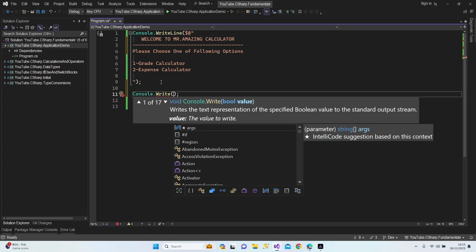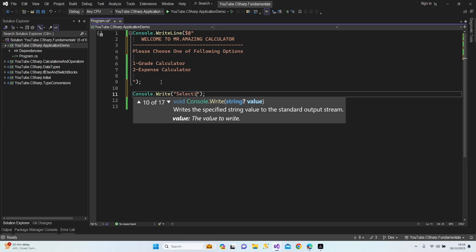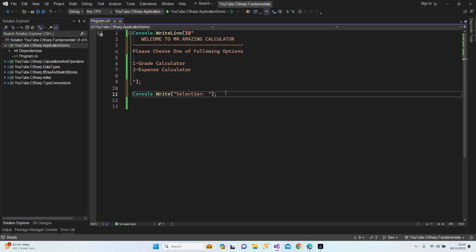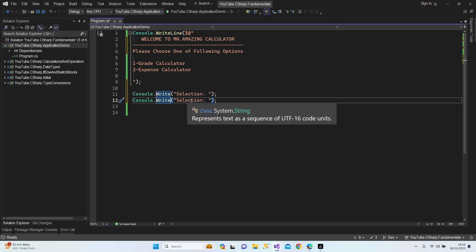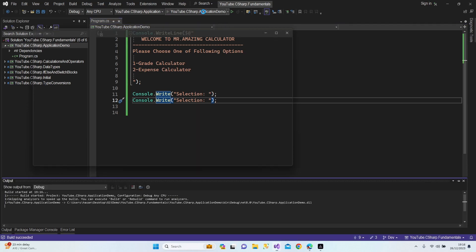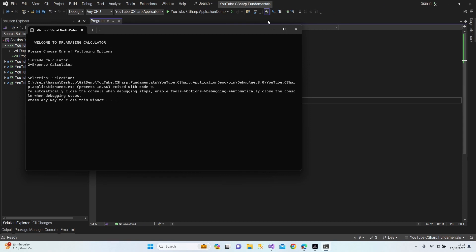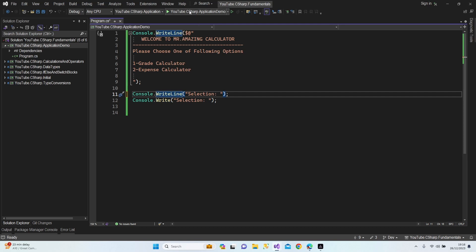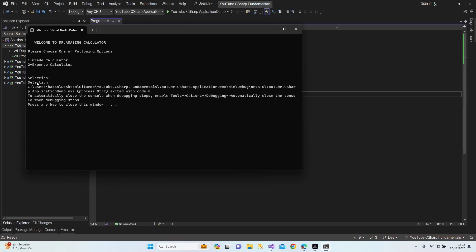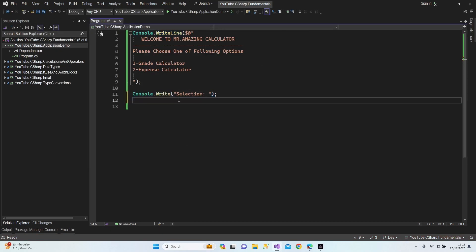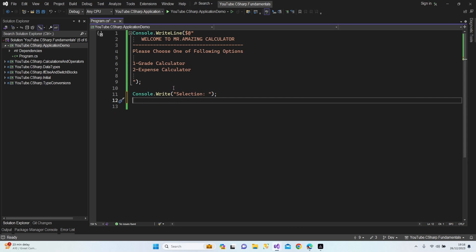I'm going to use Console.Write, which — normally when you use Console.WriteLine, the next code starts on the next line. But if I use Console.Write, my next command will continue on the same line as the previous output. Let me show you exactly what that means. As you can see, 'selection' and 'selection' are next to each other with Write, but with WriteLine the second command starts at the beginning of the next line. So I'm going to use Write because I want the selection input shown next to the selection text.